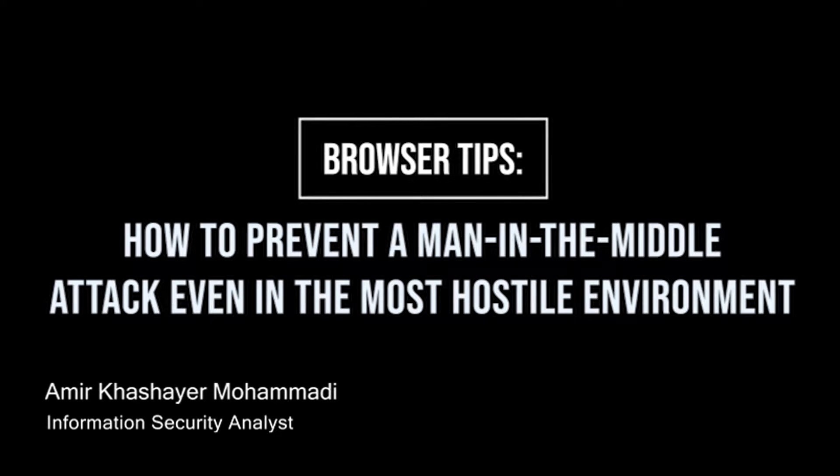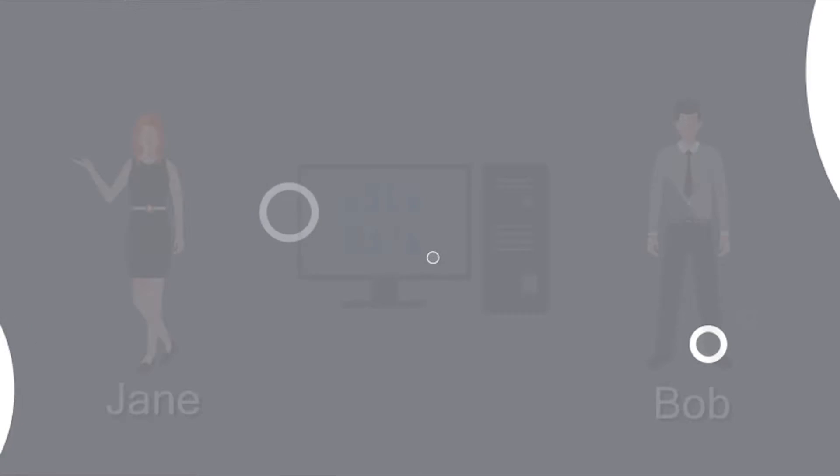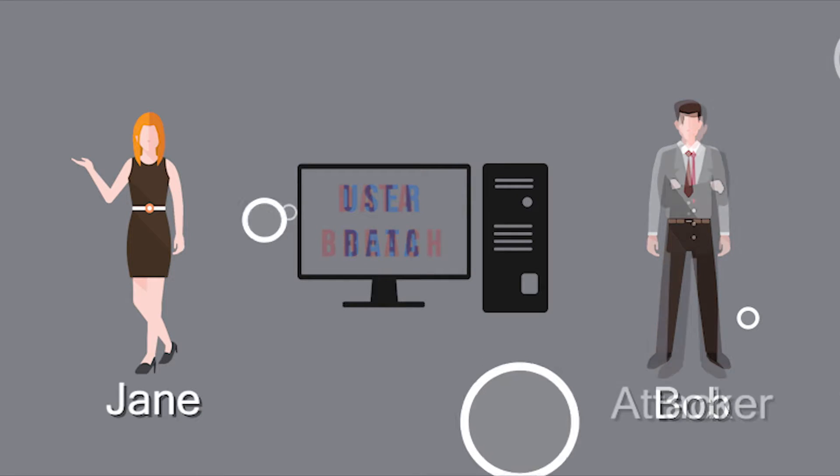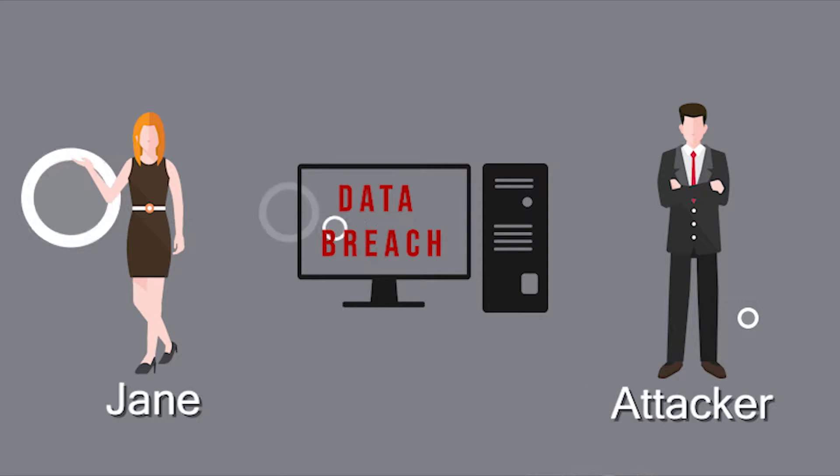Today we'll be looking at how man-in-the-middle attacks affect your browsing experience. A man-in-the-middle attack is when an attacker intercepts your connection to the internet. This allows the collection of all data being passed through.